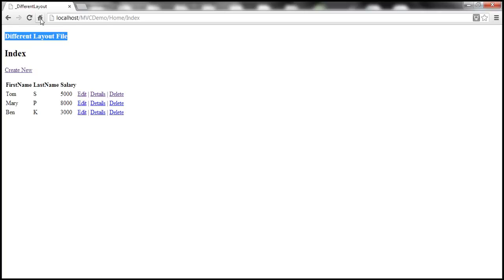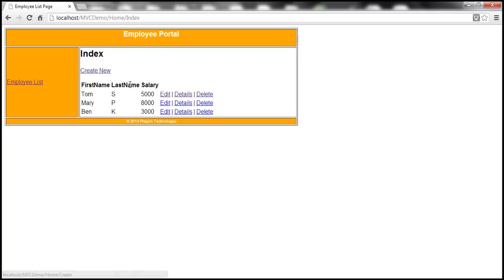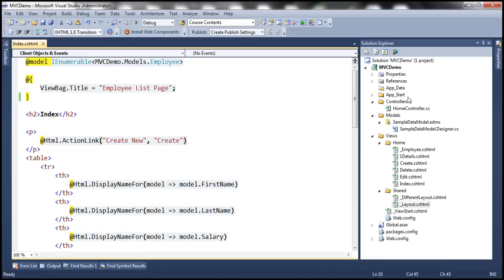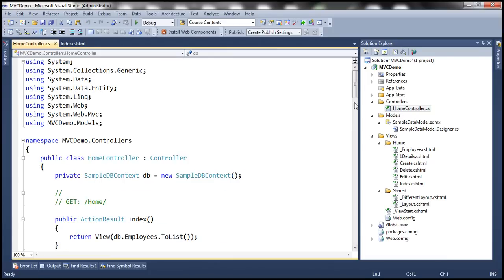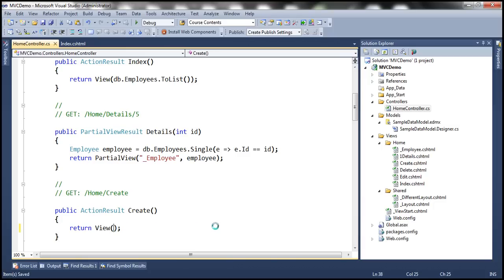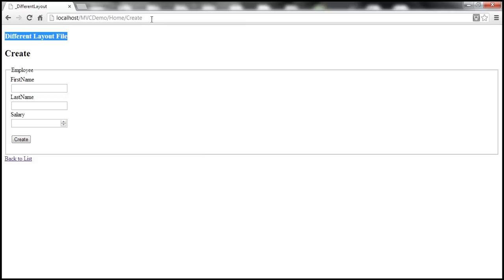Let's save it and refresh. Now it should use the other layout file. Similarly, when we navigate to the create view, it's again using a different layout file because within the home controller's create action method, we have specified a different layout file. We don't want that, so let's get rid of that code. Let's build the solution and refresh — it should now use the correct layout file.